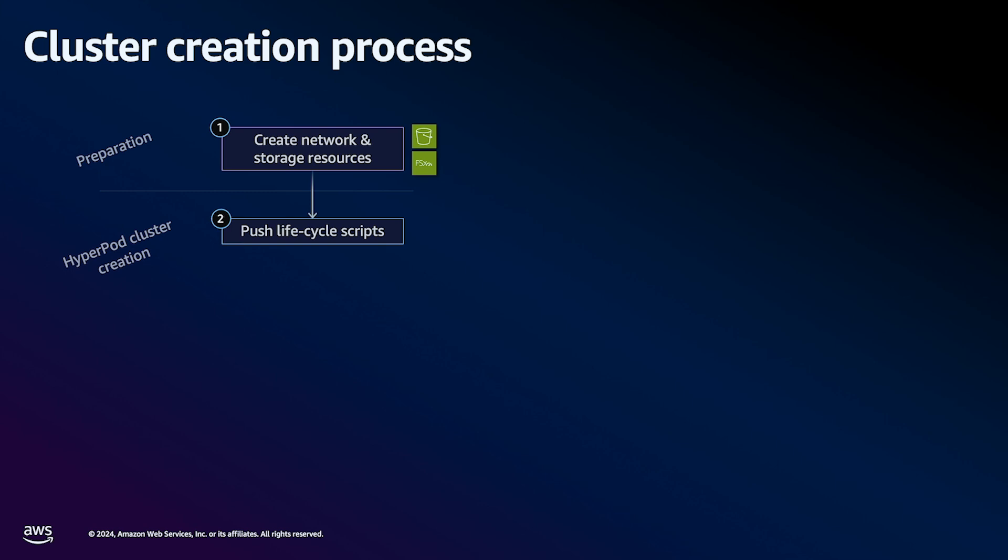We publish a base set of lifecycle scripts that follows our recommended best practices to bootstrap your cluster. These best practices include things like mounting an Amazon FSx for Lustre file system, creating POSIX users, configuring home directories on the nodes to map to the shared file system, configuring SLURM accounting, optionally configuring user access through LDAP server, setting up Prometheus for observability, and finally installing Docker and enroot and Pyxis.